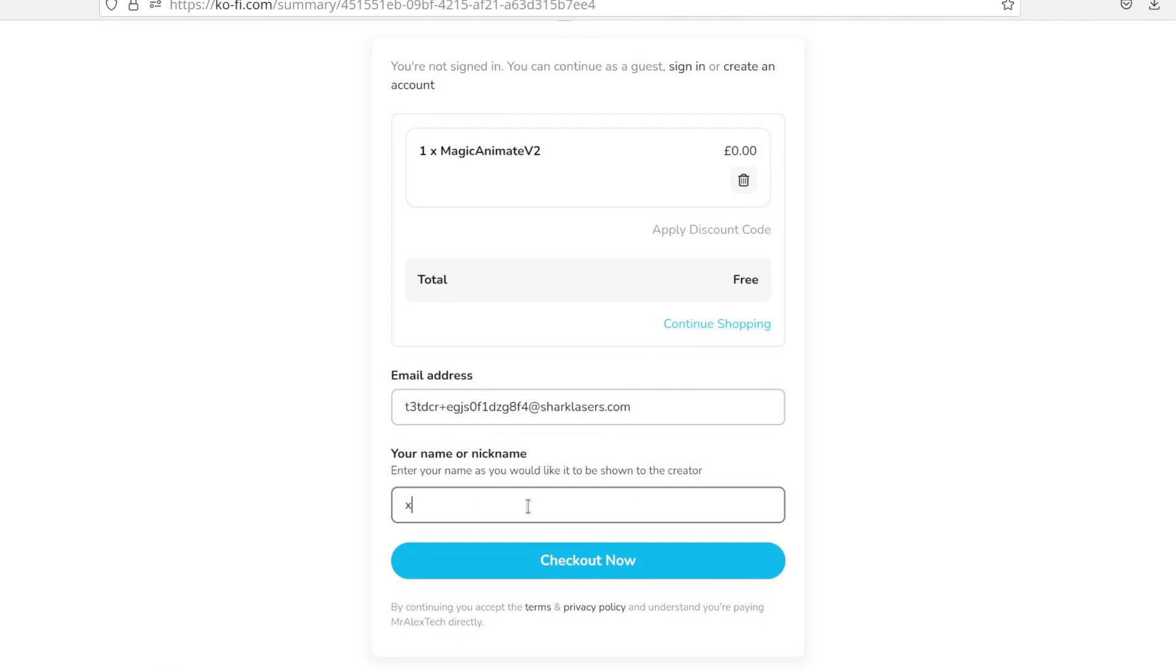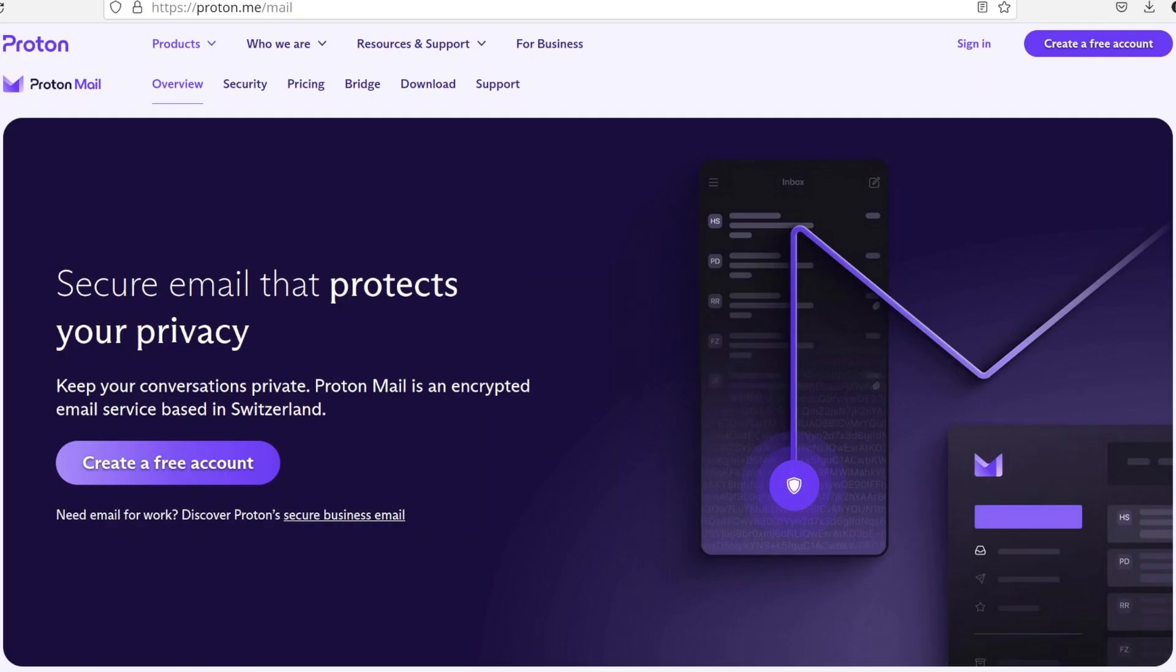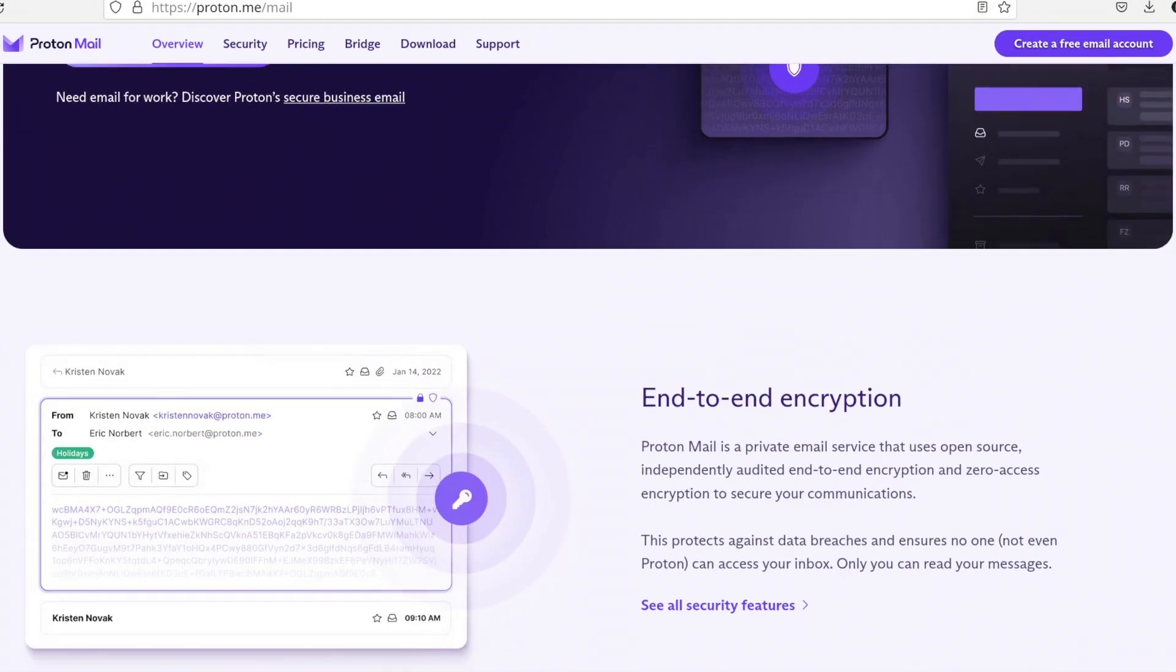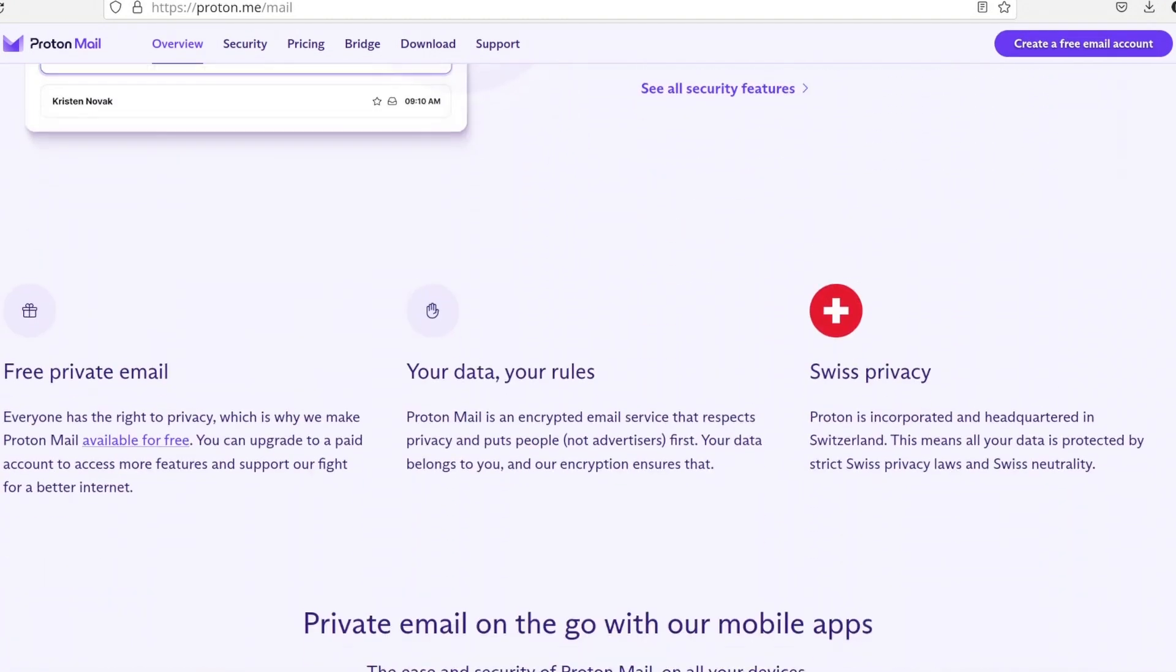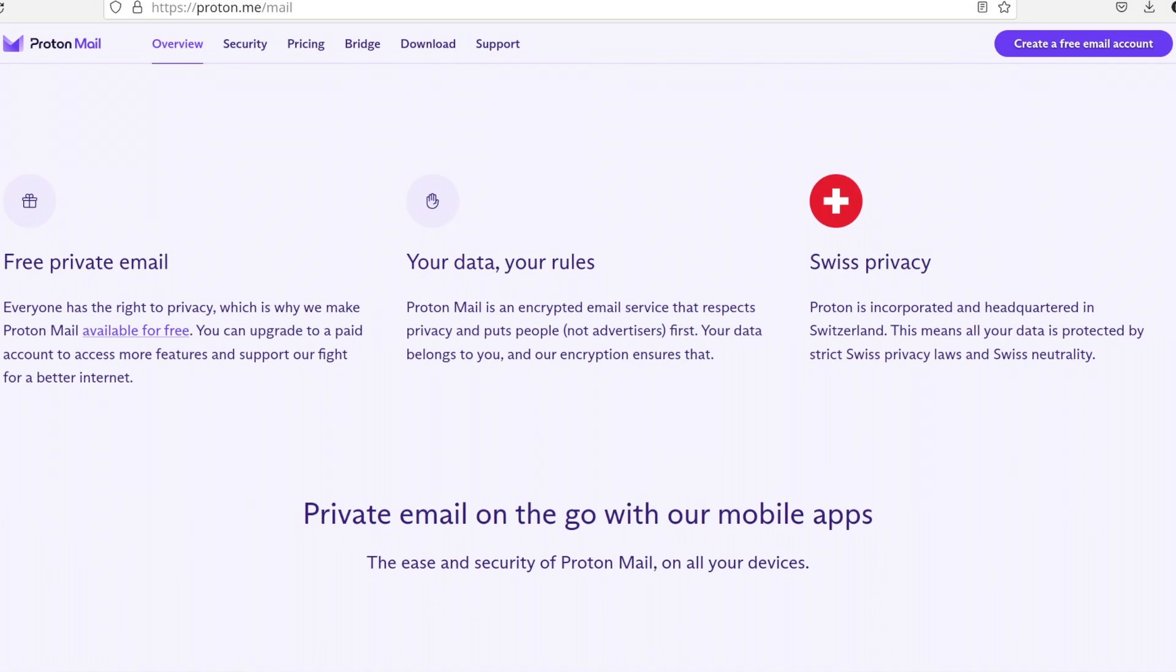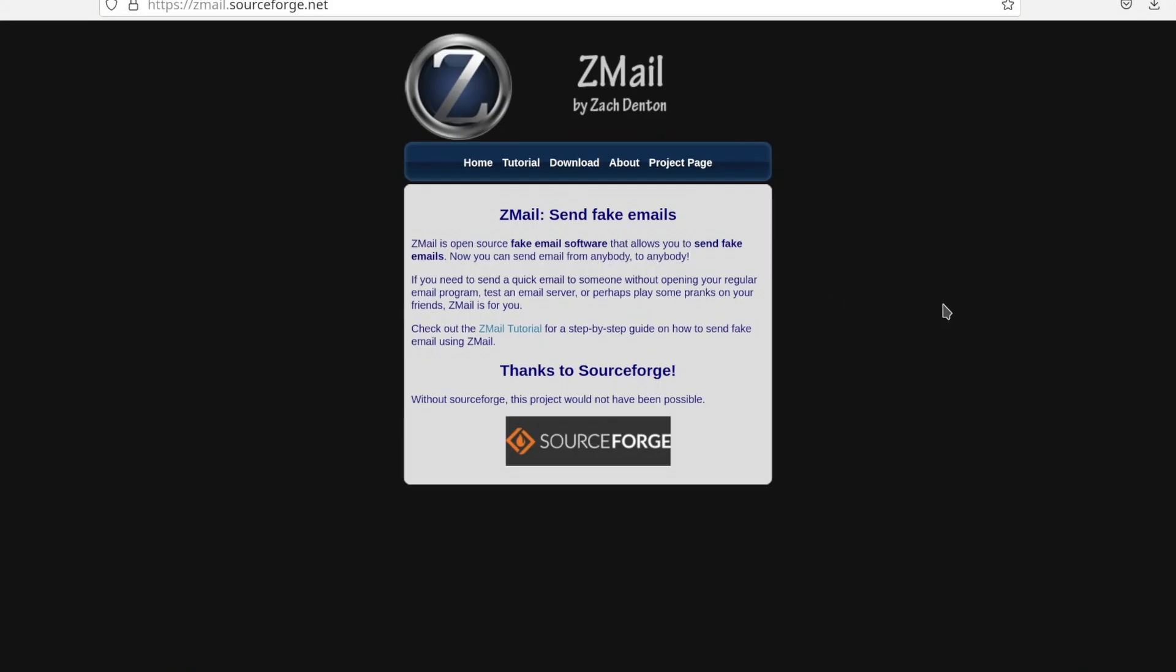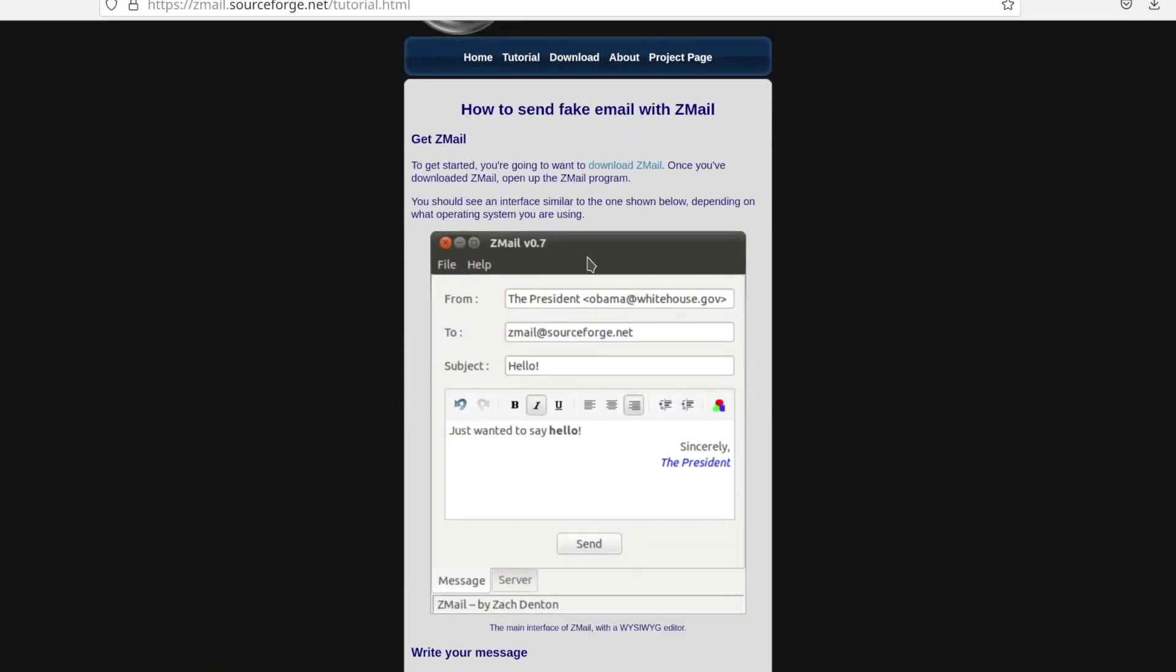For establishing a longer-lasting untraceable email account, ProtonMail emerges as a top-notch choice. This open-source, end-to-end encrypted service employs zero-knowledge applications for both web and mobile access. Zmail presents itself as another viable alternative, permitting the sending of emails from fabricated addresses.